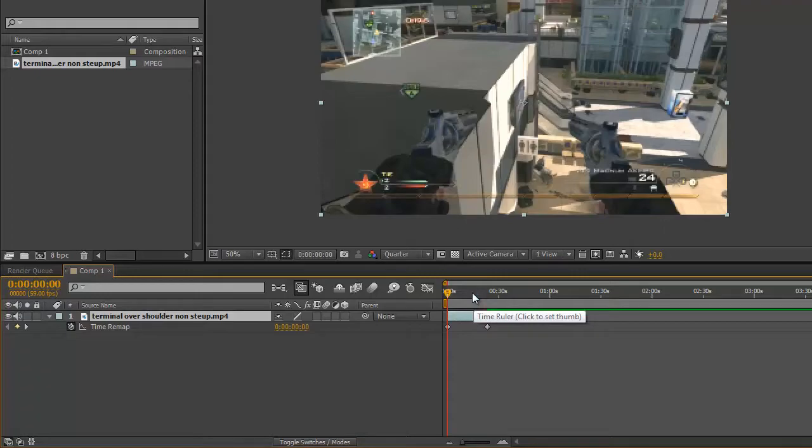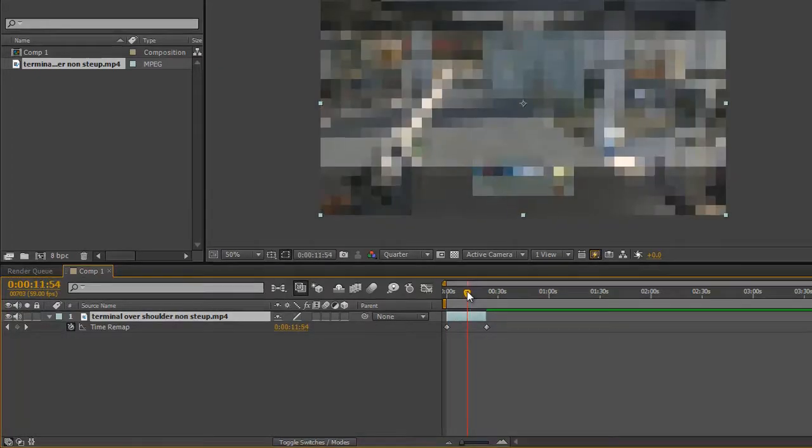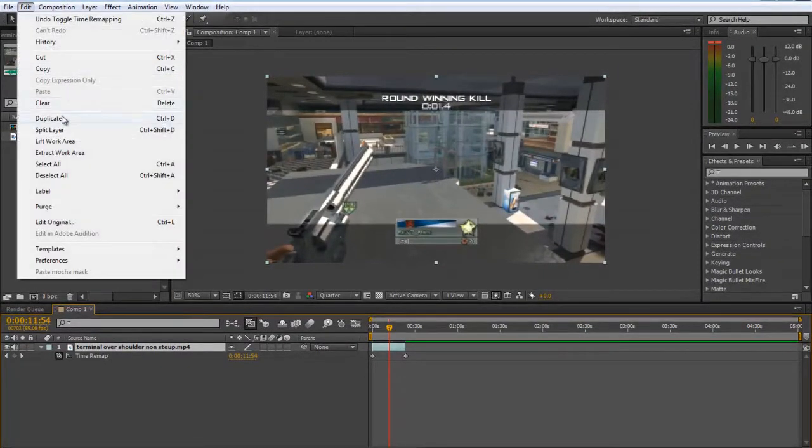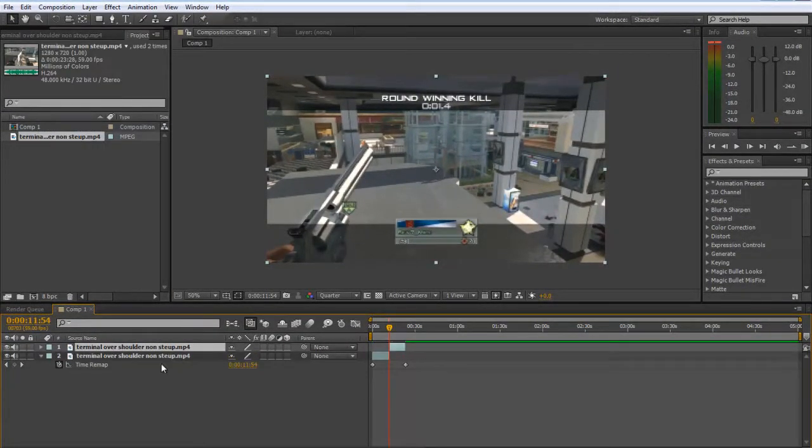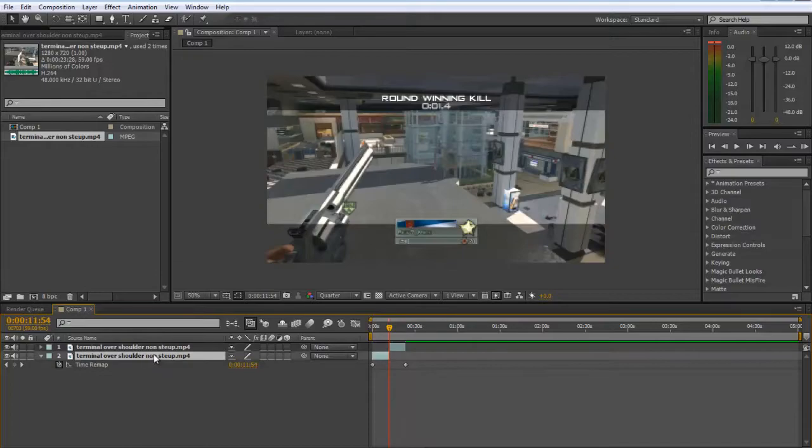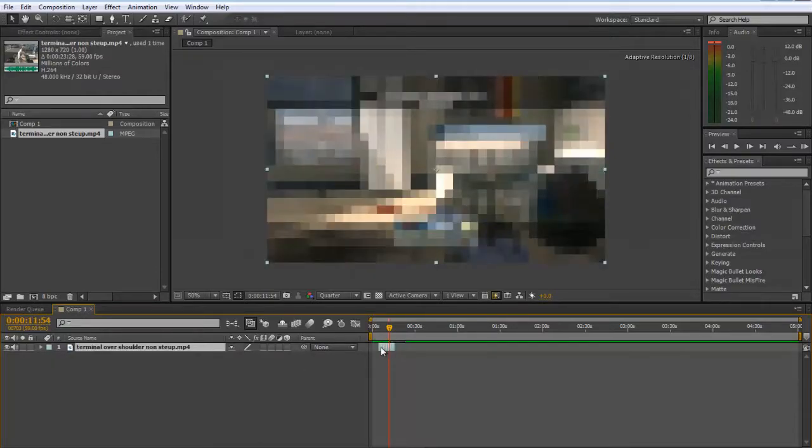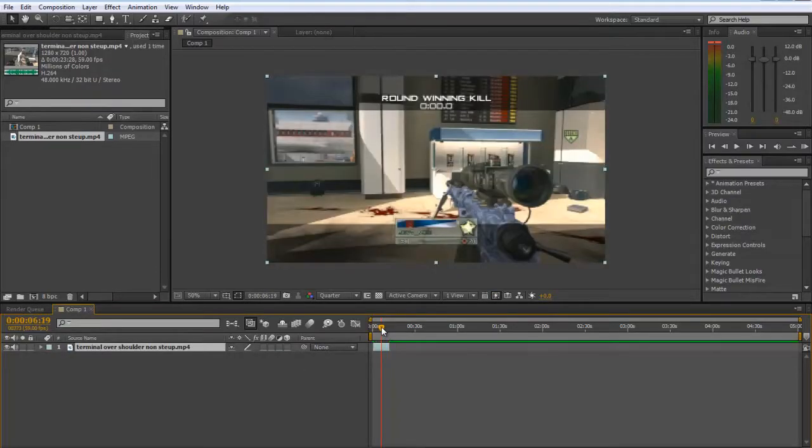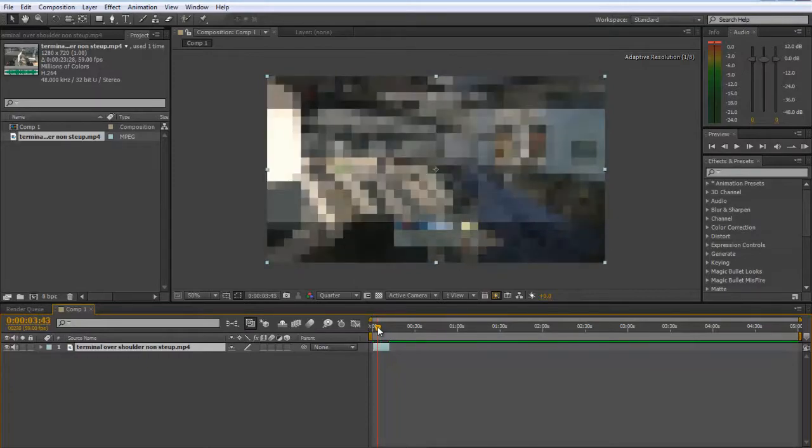Go ahead and do whatever you need to do to split your clip or whatever. You can do that with Ctrl+Shift+D. Then you're going to want to find the part of the clip where you want to twixtor.